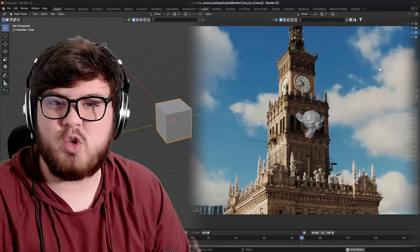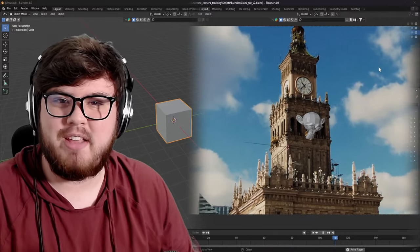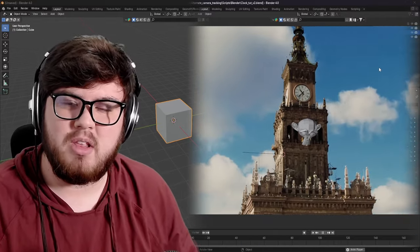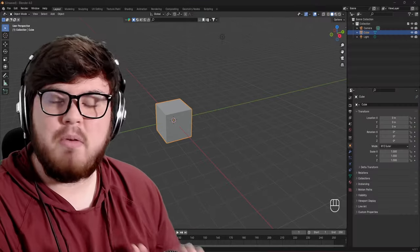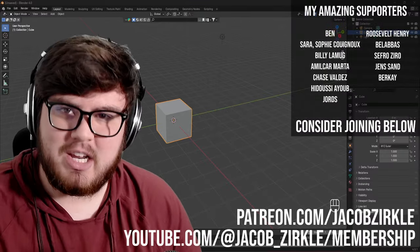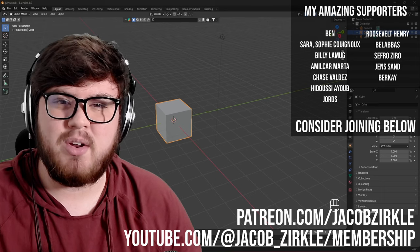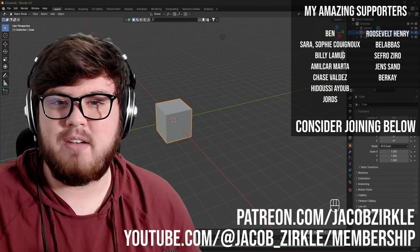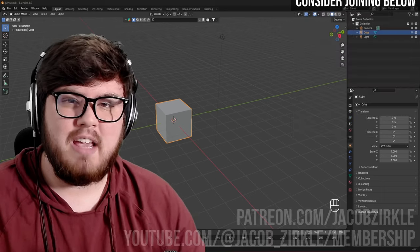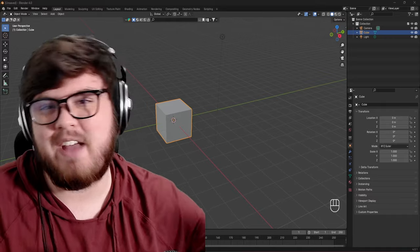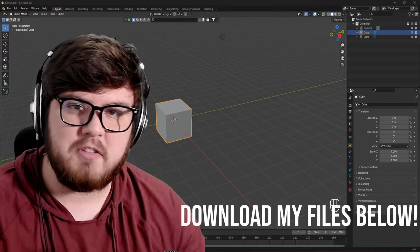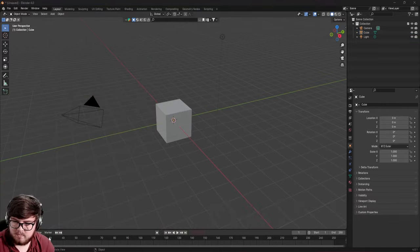There are a ton of ways to camera track inside Blender, and today I'm going to showcase one of my own methods I've been using for a little bit that will hopefully help you guys out. Before we get started, I just want to say a massive thank you to all my Patreon members. Without your support I don't know if I could provide free content here on YouTube, so I really do appreciate it. If you're interested in joining, I'll have links down below where you can check out some of the amazing perks I offer. Alright, let's go ahead and jump into it.